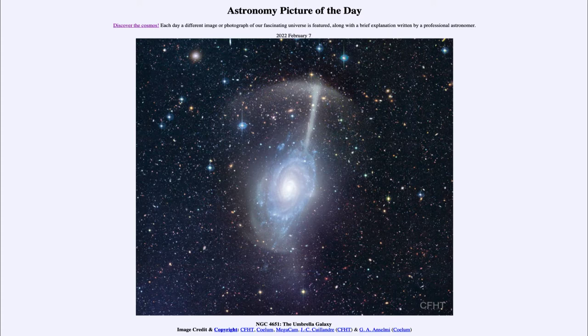And today's picture for February 7th of 2022 is titled NGC 4651, the Umbrella Galaxy.